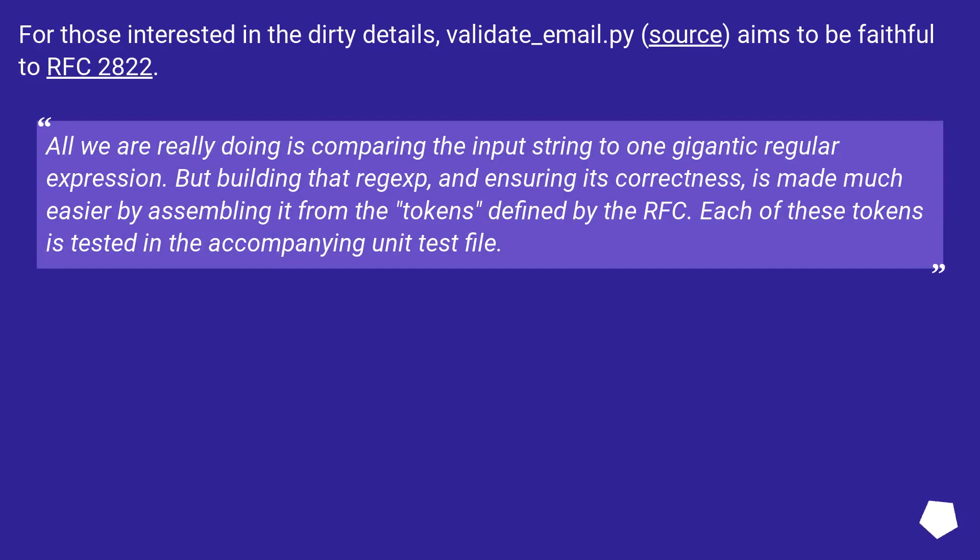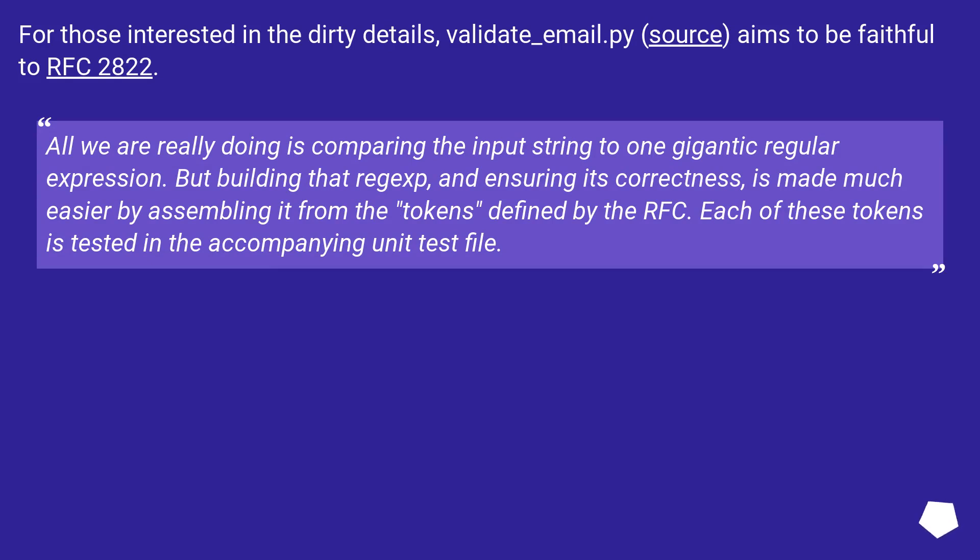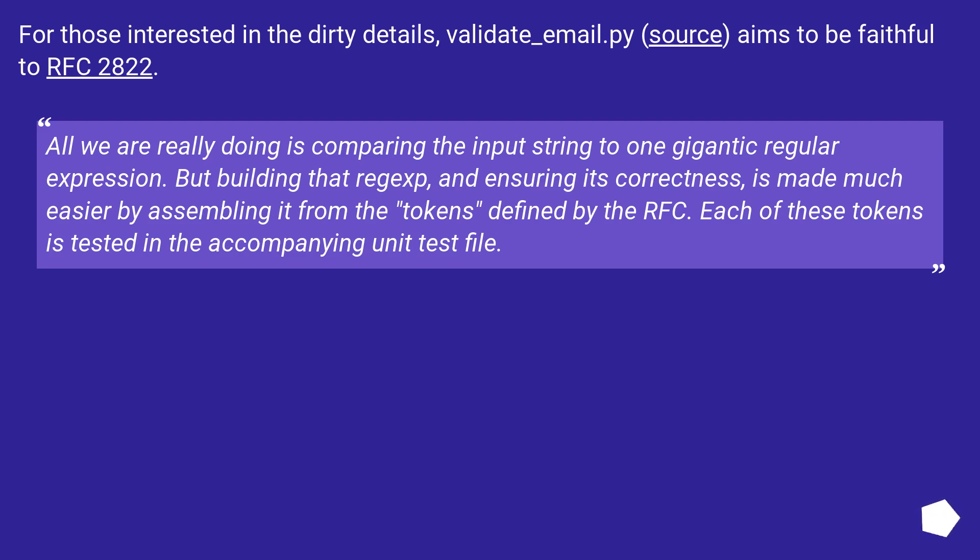For those interested in the dirty details, validate_email.py source aims to be faithful to RFC 2822. All we are really doing is comparing the input string to one gigantic regular expression, but building that regex and ensuring its correctness is made much easier by assembling it from the tokens defined by the RFC. Each of these tokens is tested in the accompanying unit test file.